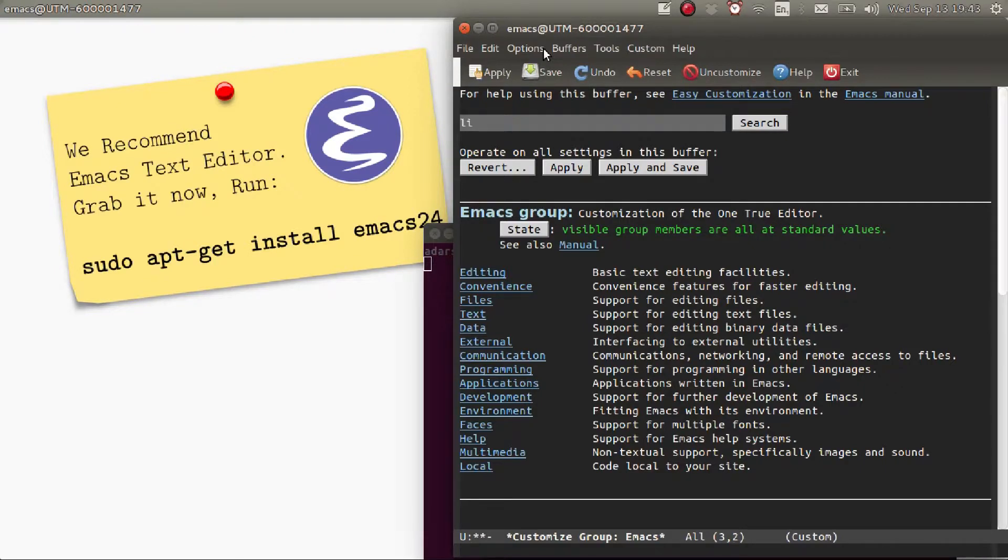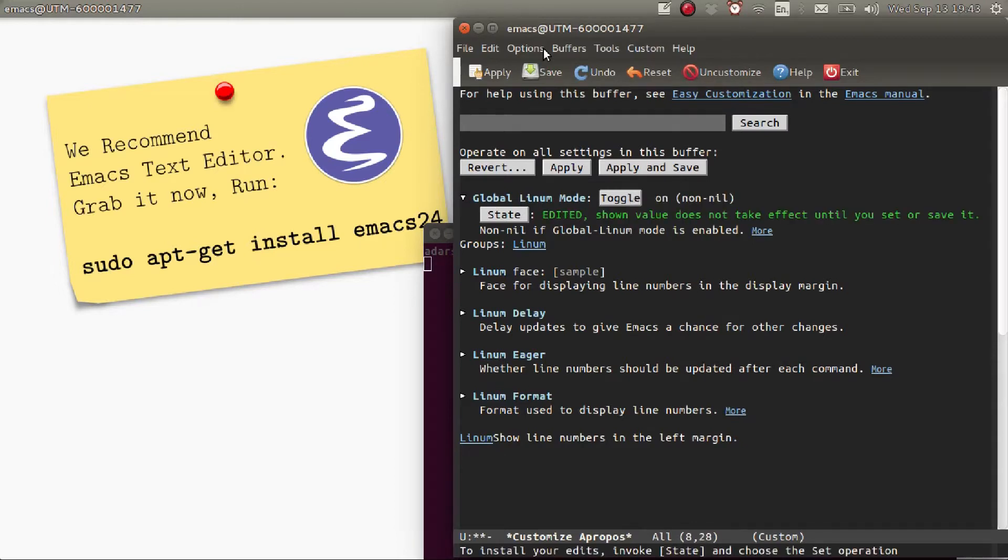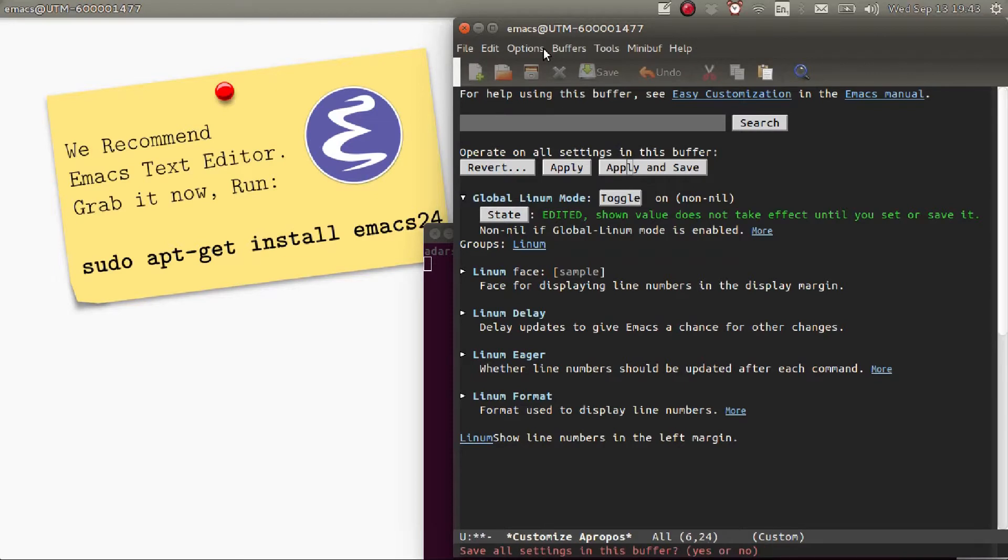Then toggle line number mode on, then apply and save. When the prompt asks you for saving the changes, press Yes, I mean enter Yes.